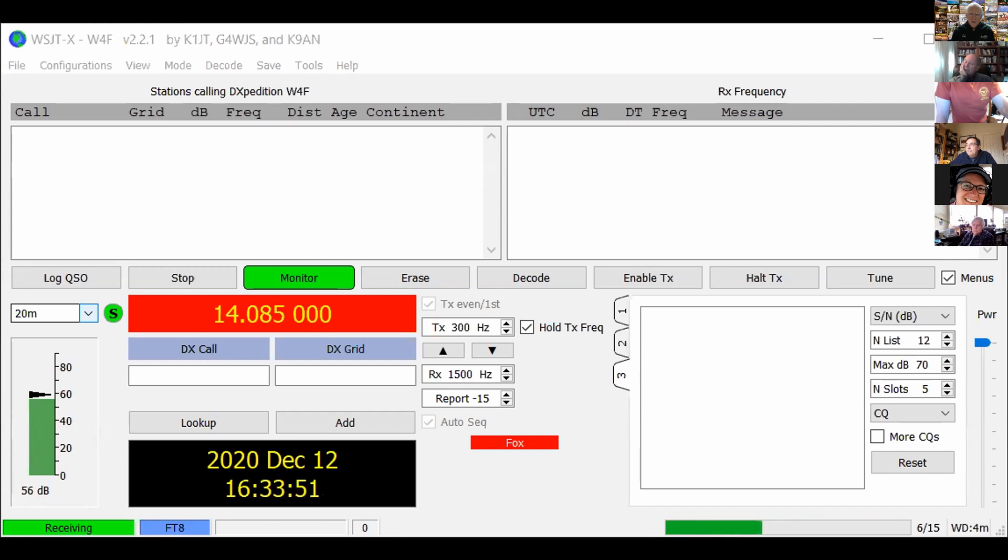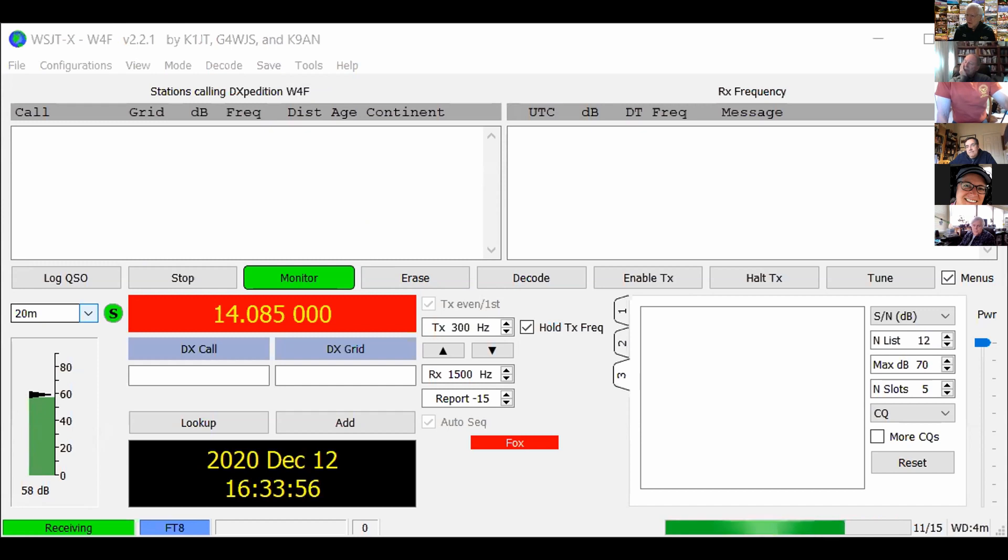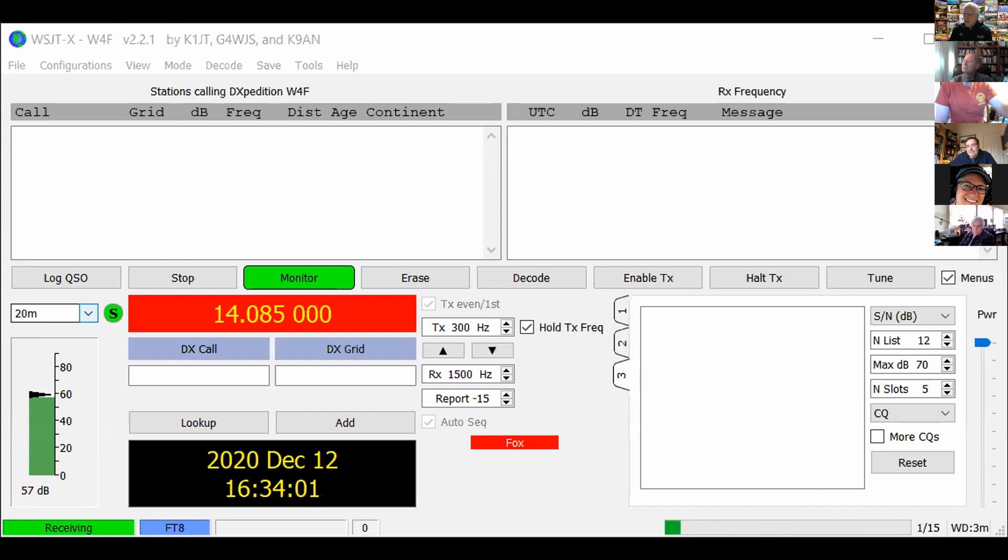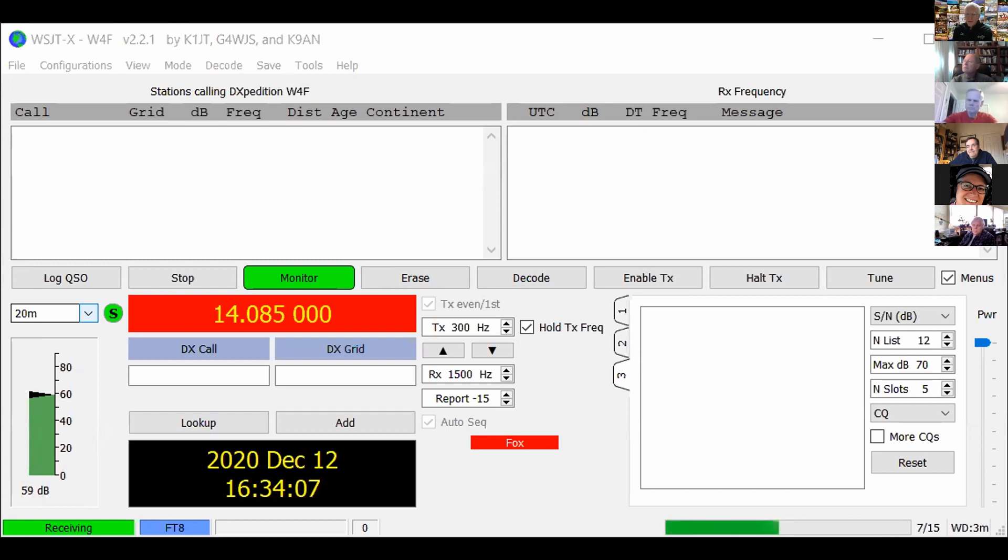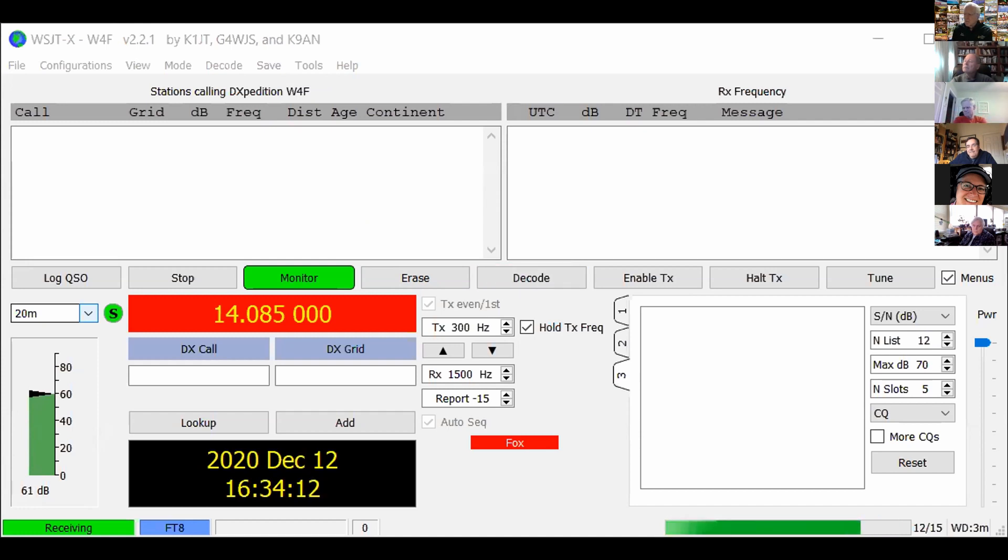Well, the way it works is the hounds call above 1,000 Hertz. The Fox answers below 500 Hertz and if it goes well, that's the end of the story. However, if the Fox calls a hound and does not hear the hound's answer, eventually he's going to stop calling. The software will move the hound between 500 and 1,000 Hertz so he can keep trying to complete the QSO. Those are the Foxhound rules.